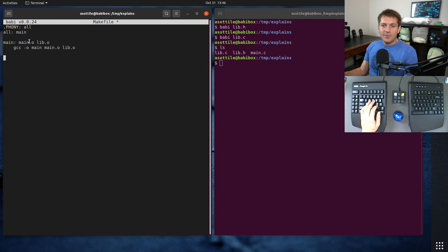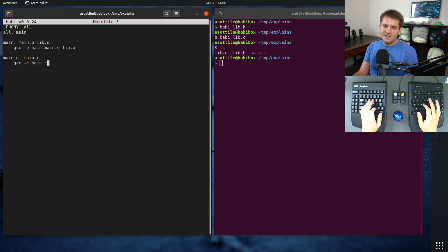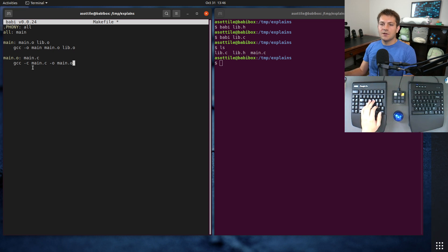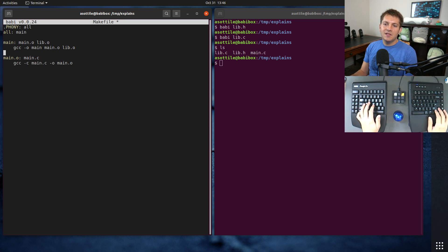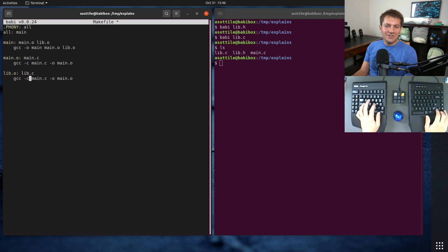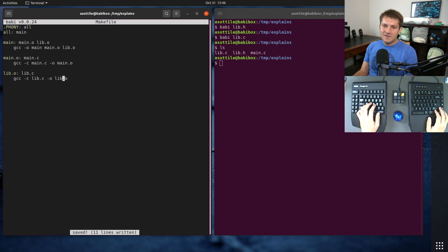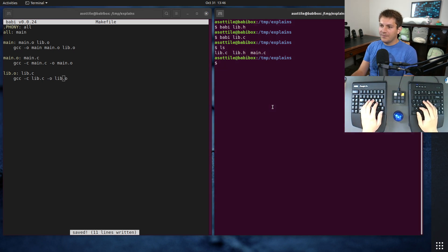Next we're going to talk about our object files — we need to write the rule for those. If we do main.o depends on main.c, this is going to run: gcc -c main.c -o main.o, which compiles the C file into an object file. We need to do the same thing for lib.o. Again there's some code duplication here — I'll show you a way to simplify this later when we get into automatic make variables — but this is our very basic makefile.